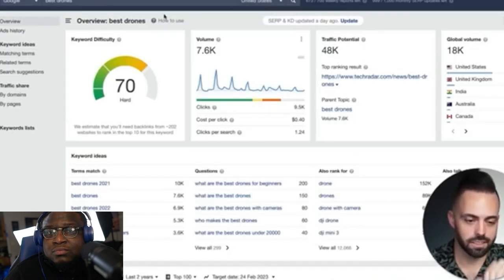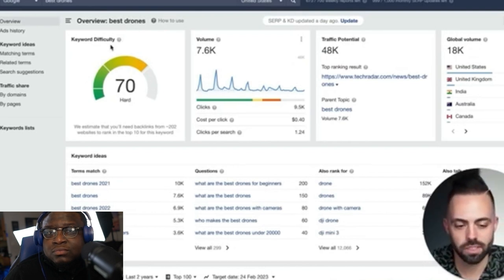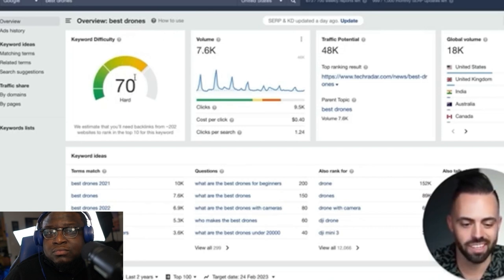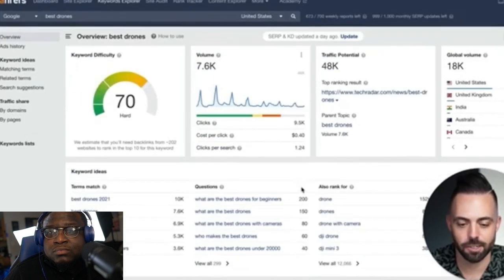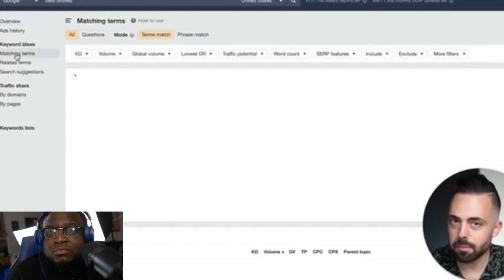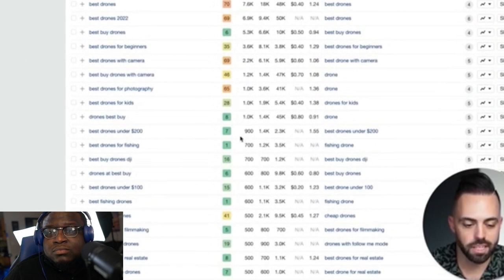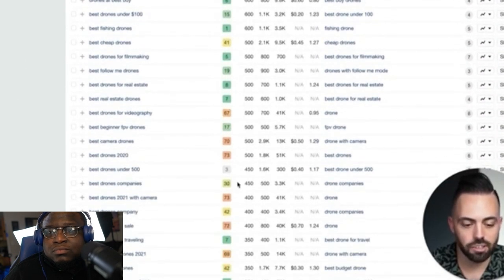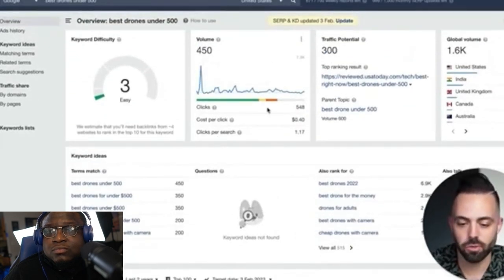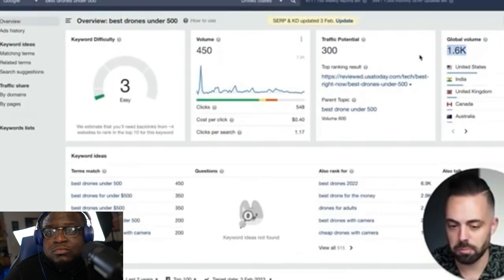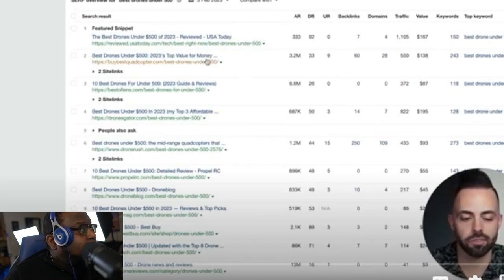You'd then use a tool like Ahrefs in tandem to look at something like 'best drones.' It shows the keyword difficulty score — 'best drones' is 70, pretty hard to rank for, lots of competition, 190 DR sites, though traffic potential is very high. But using the matching terms tool, you can find variations like 'best drones for beginners with camera for kids under $200, under $100, under $500.' 'Under $500' has a difficulty of three — super easy to rank for, 1,600 global monthly volume, and much lower competition.